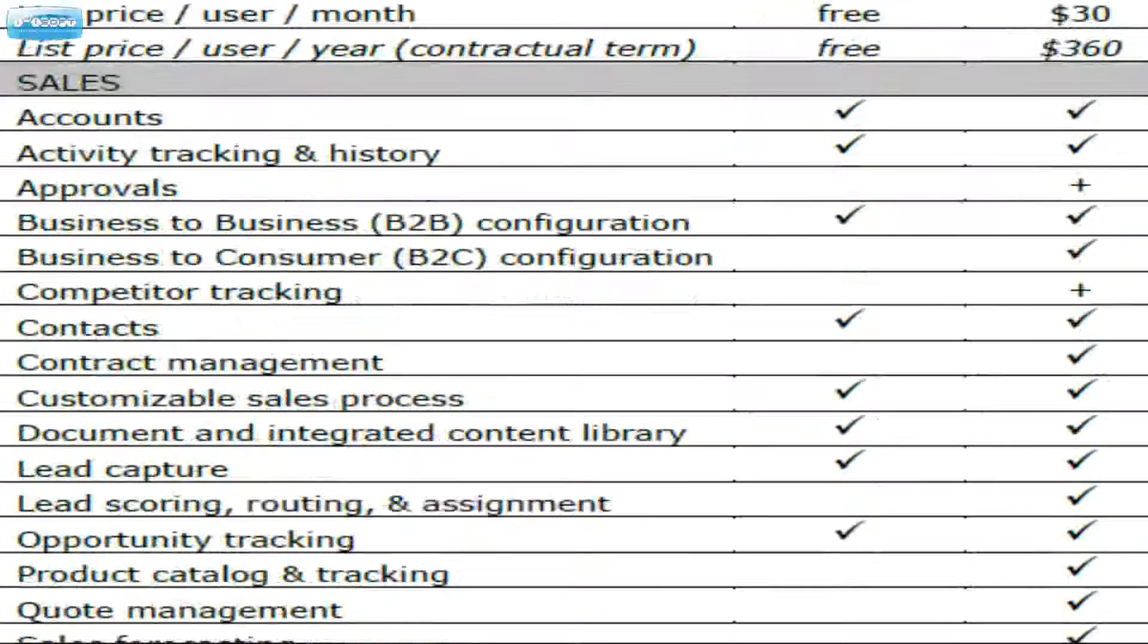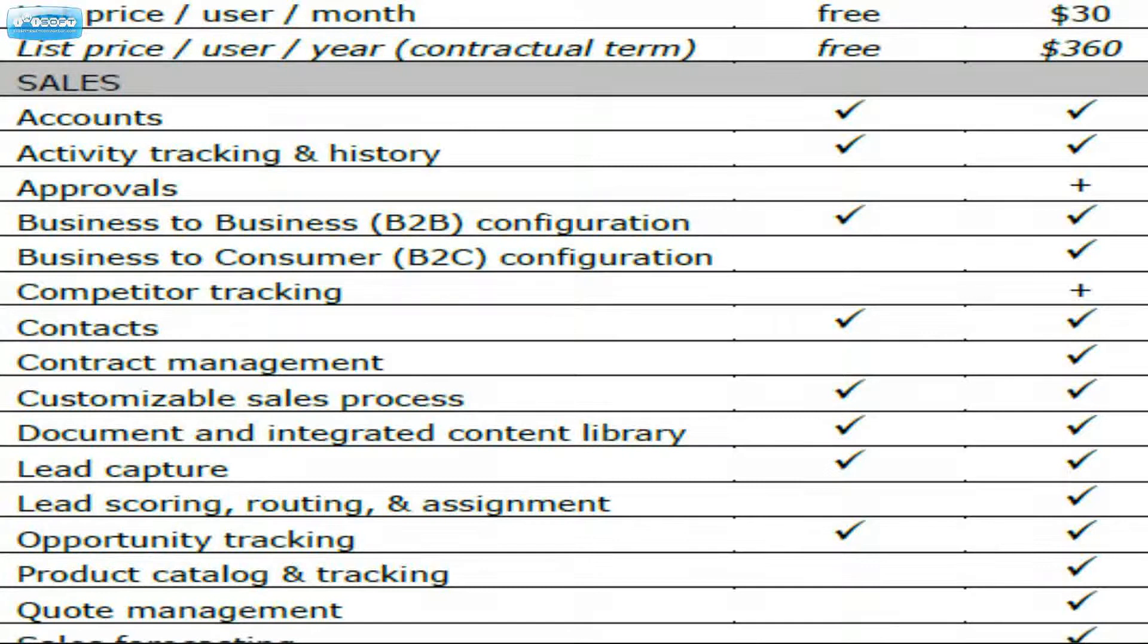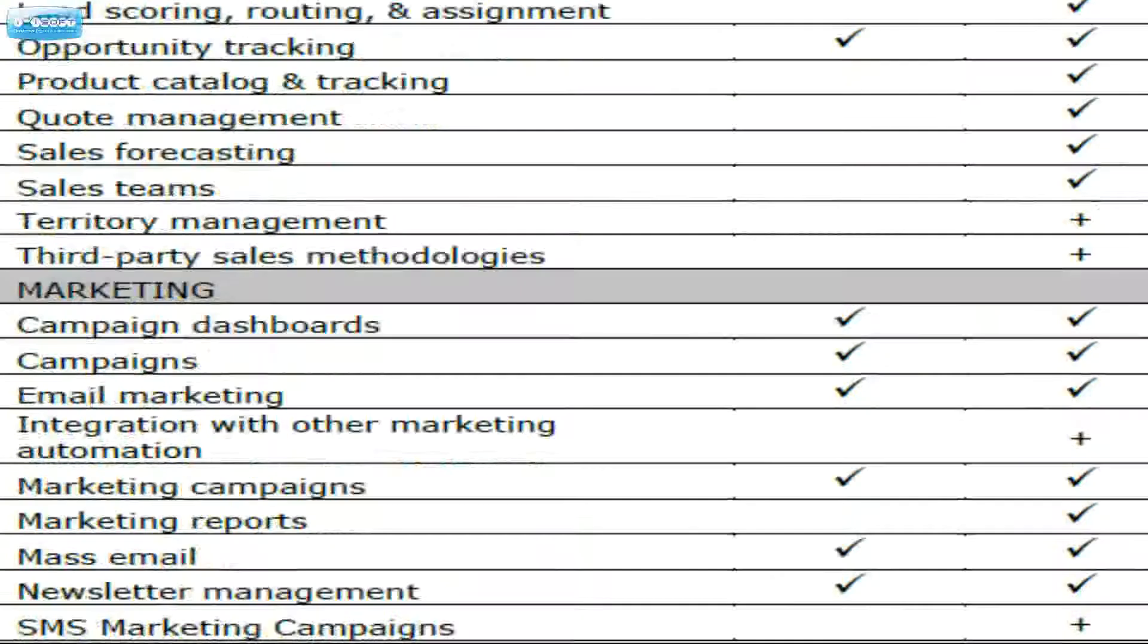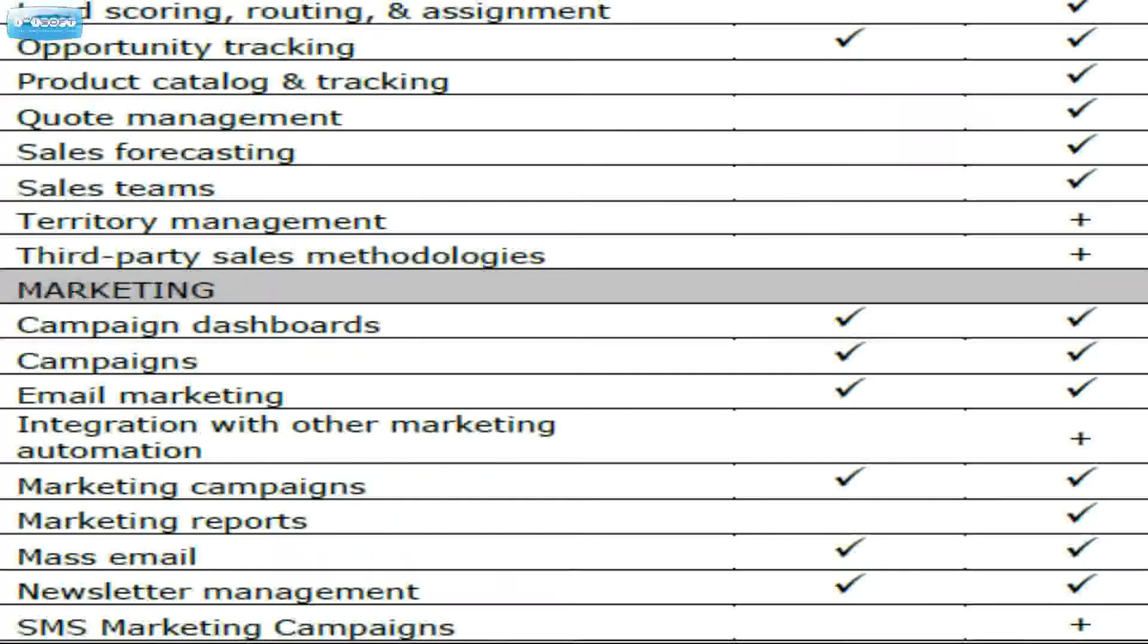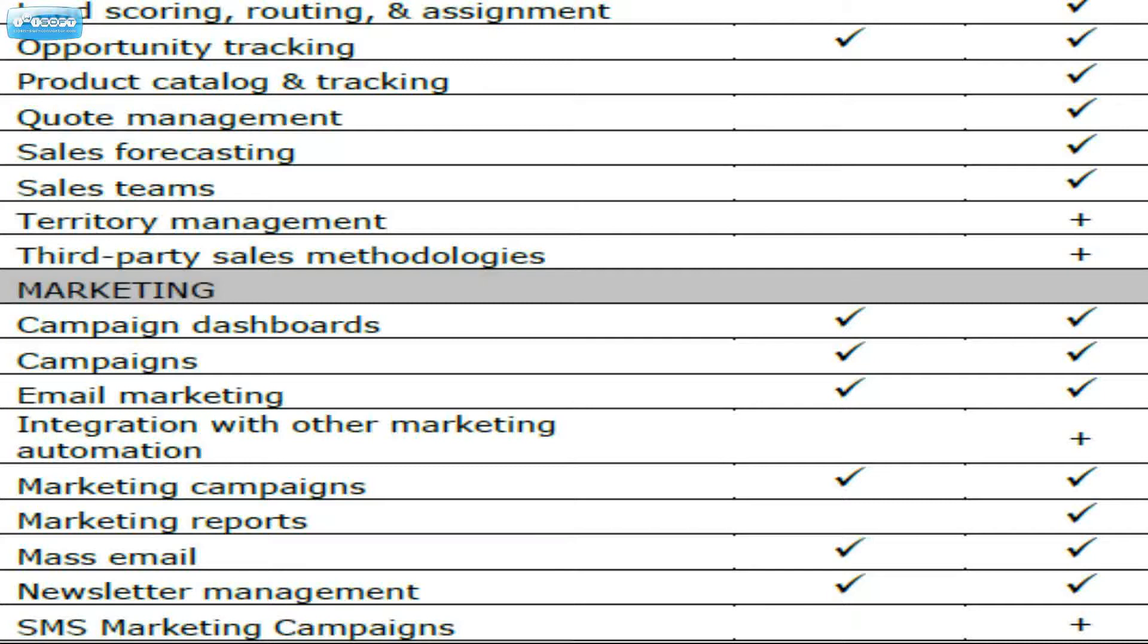Lead scoring, routing, and assignment, not used that often in pro. I wouldn't see that as a big loss. Product catalog and tracking. That is a pretty big deal. That's missing and that's very important. If you are selling a number of products per quote or per opportunity, you may be in for a big loss there.